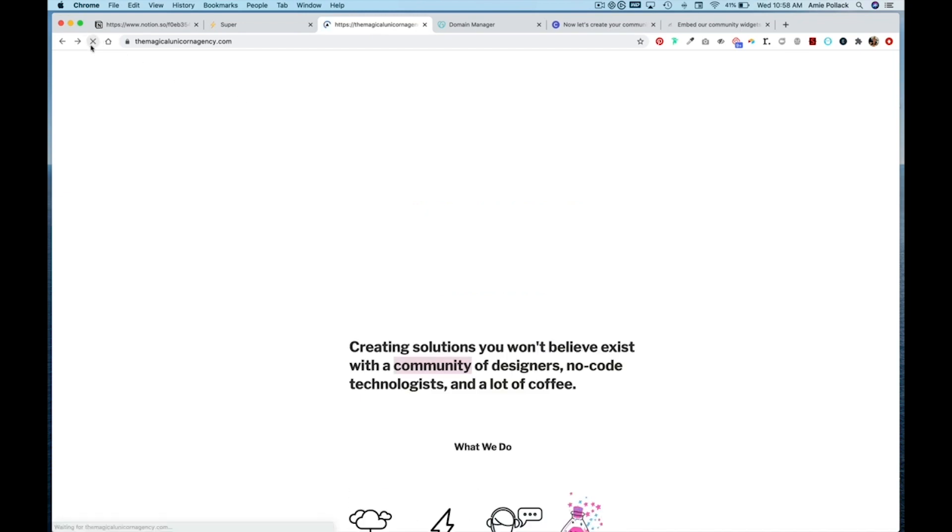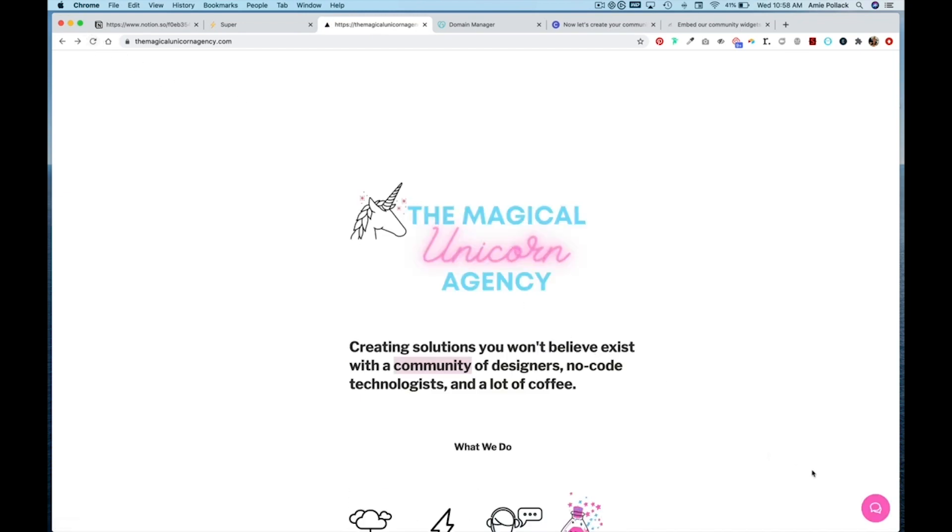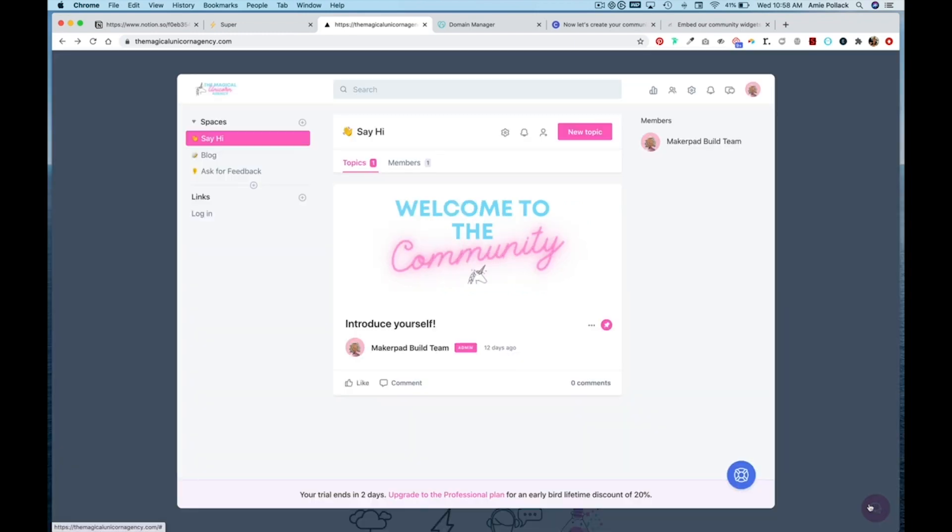You'll notice that this pink Circle icon has popped up in the bottom right-hand corner of my site.